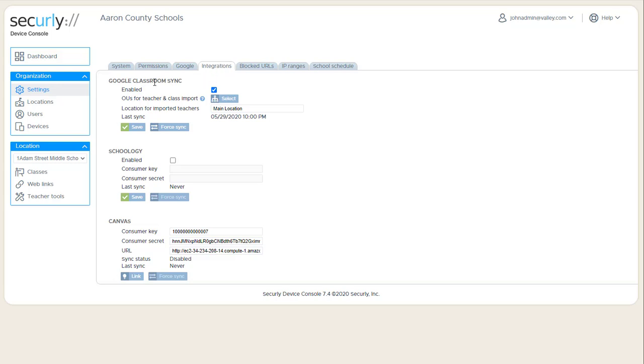Integrations is where we enable or sync with Google Classroom or Schoology, and any other connections will be available in here.